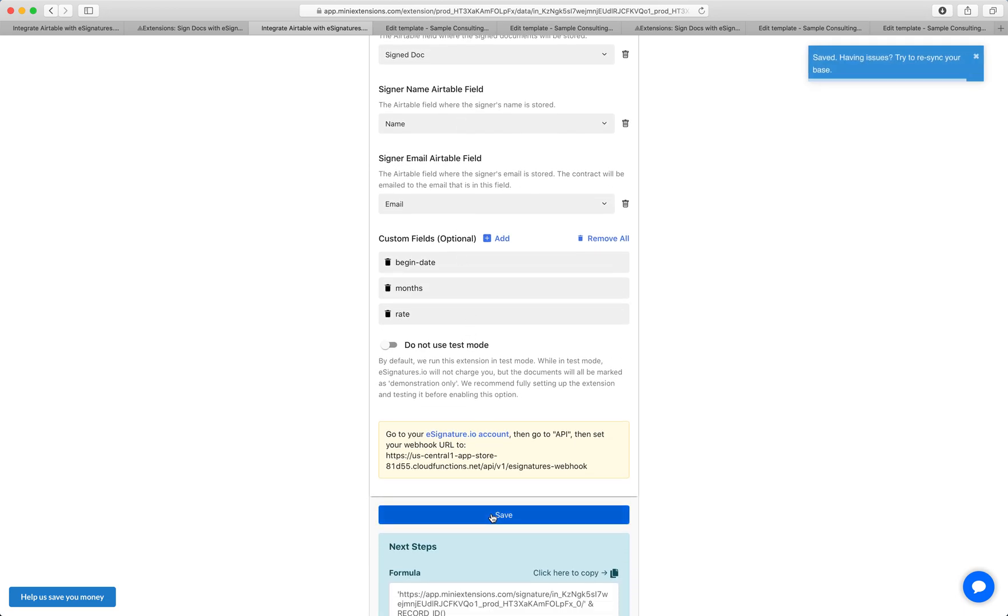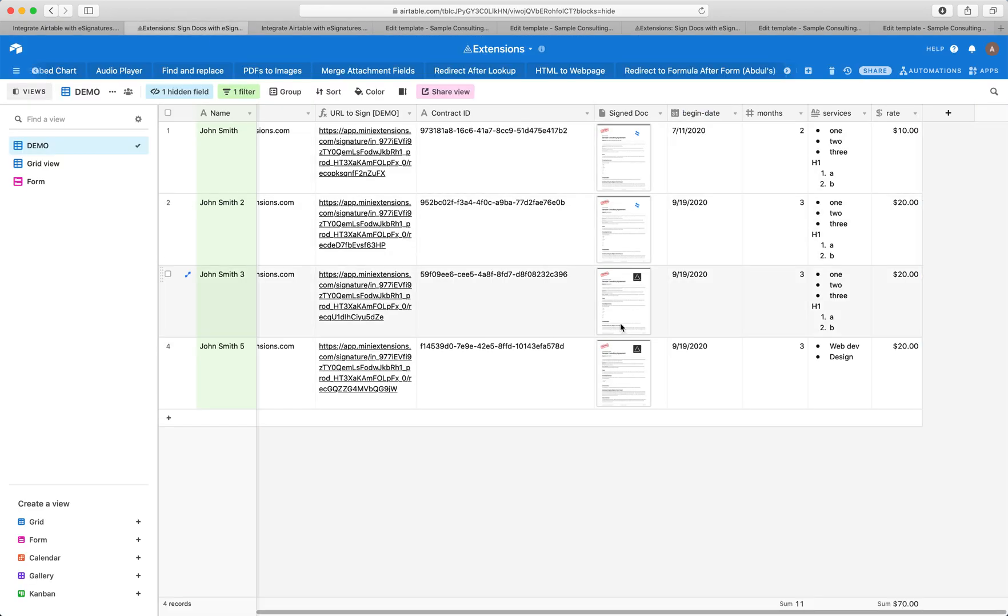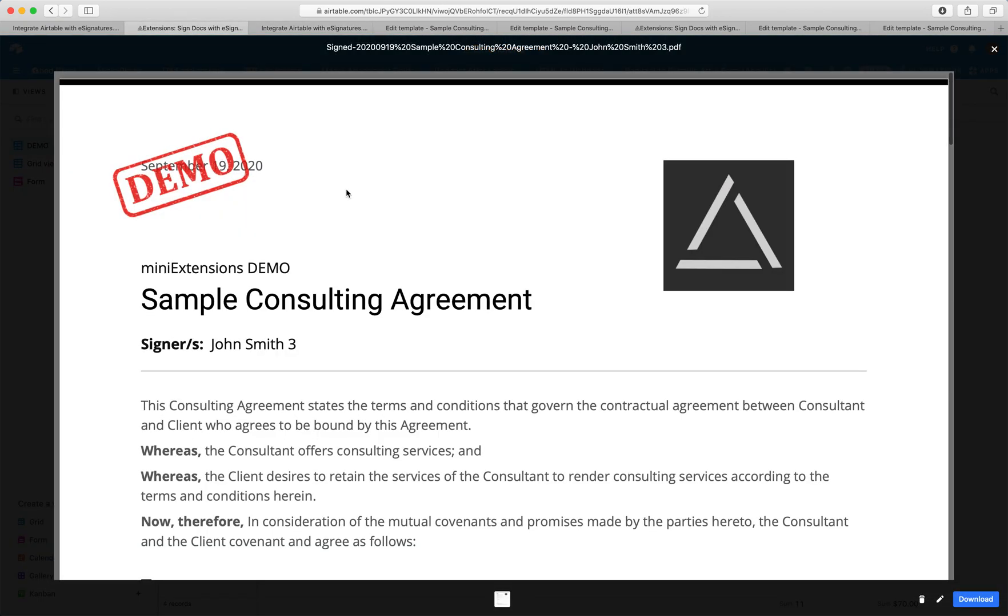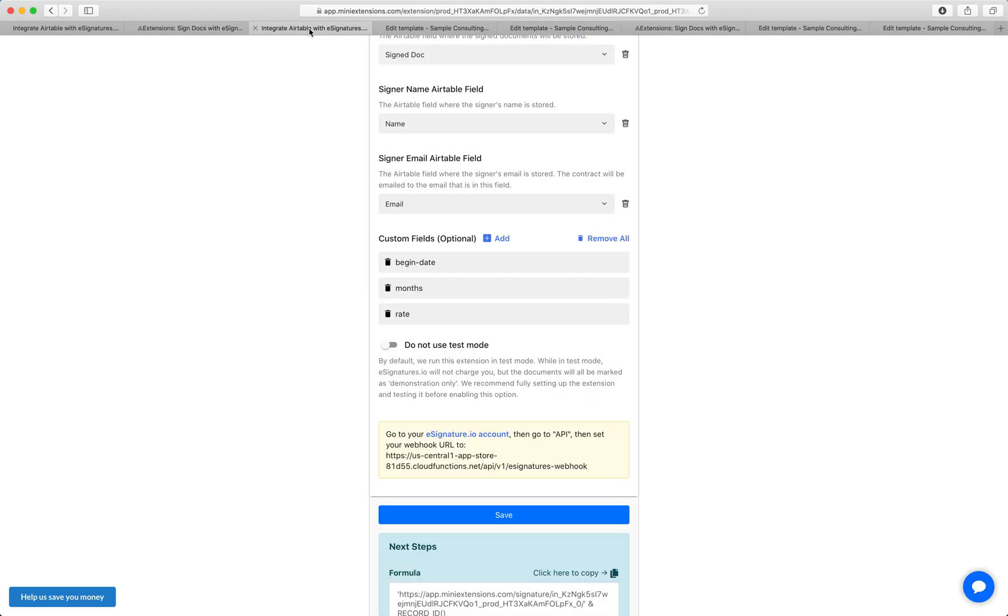There are two last things I want to talk about now. First of all, when you're testing this extension, you want to run this in test mode. Because of this, by default, this extension always runs in test mode. So the signed documents you'll see will say demo, demonstration, et cetera, they'll have big watermarks on them. And the reason why we do this is because those documents that have the watermarks on them are generated for free. And these are generated for testing purposes. We want to make sure that the full system works with the testing document before we turn this on.